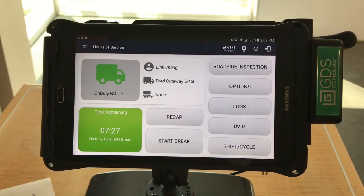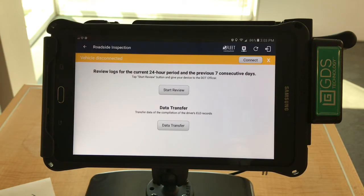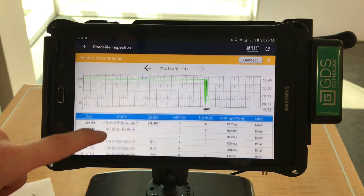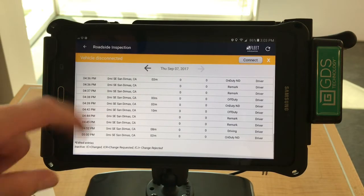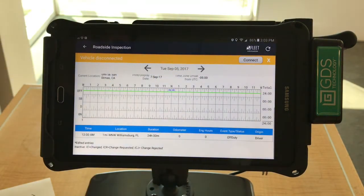To transfer your logs to a compliance officer, select the Roadside Inspection button on the home screen. Here you can review your logs for the current 24-hour period and the previous seven consecutive days. To show a compliance officer instantly, select the Start Review button. On this page, you can view a summary of today's current log and view the seven previous days by pressing the back and forth arrows. Then select Back to return to the previous screen.